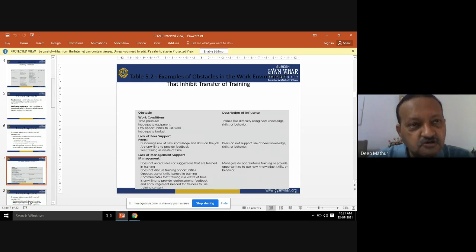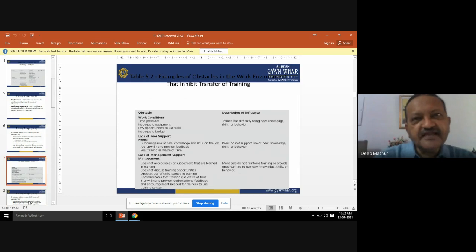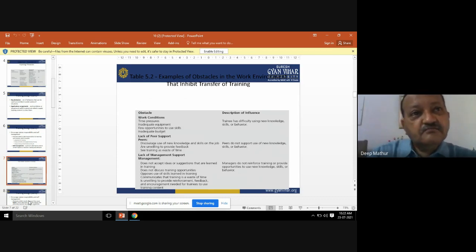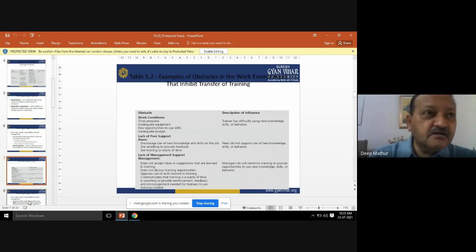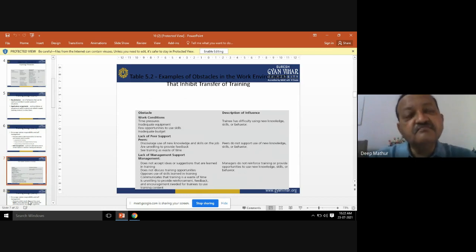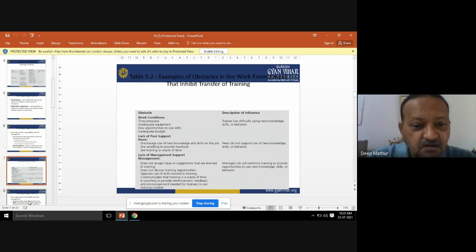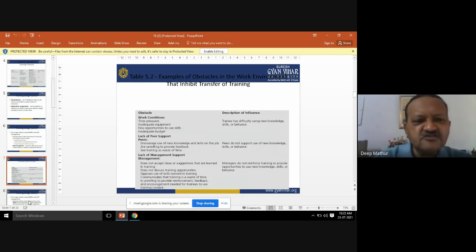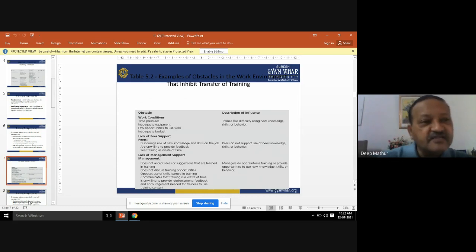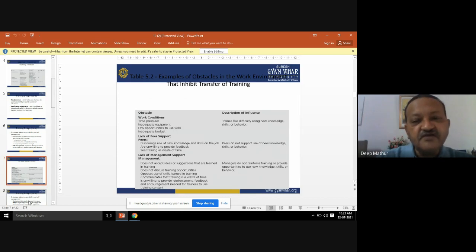The trainee has difficulty using new knowledge, skills, or behavior. Number two is lack of peer support — this discourages use of new knowledge and skill on the job. This mostly happens in organizations: if you are incorporating training contents into your learning and putting them into your present job, your peers usually discourage you from using new techniques, skills, and knowledge. Peers are unwilling to provide feedback and see training as a waste of time — they do not support use of new knowledge, skills, or behavior.